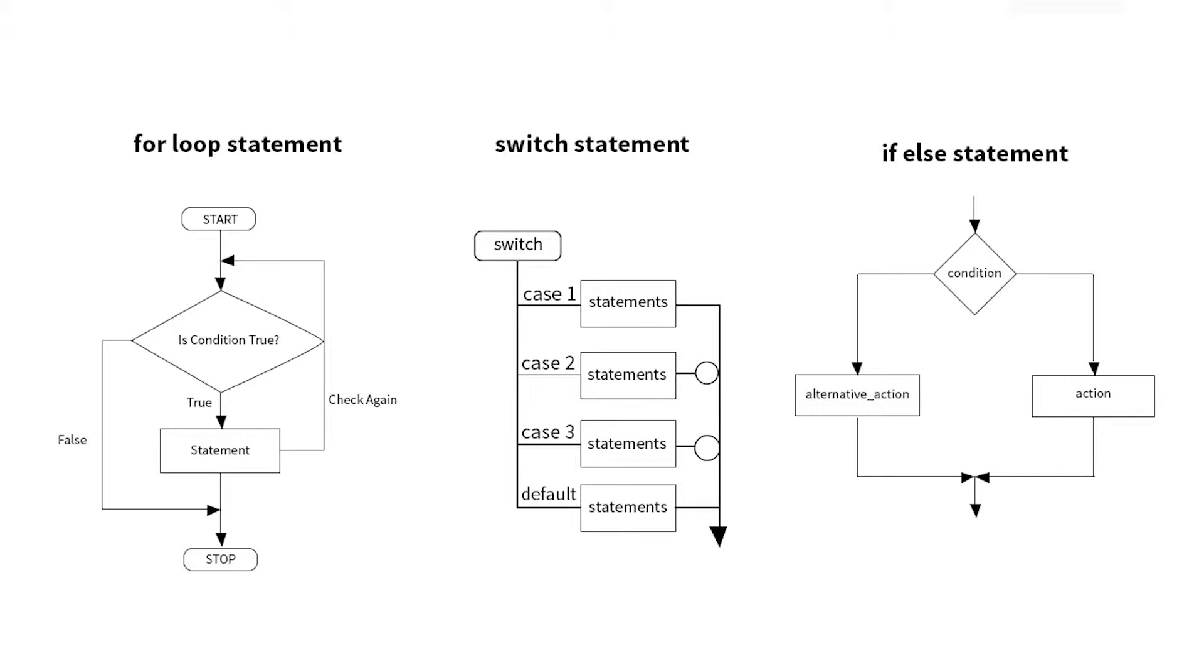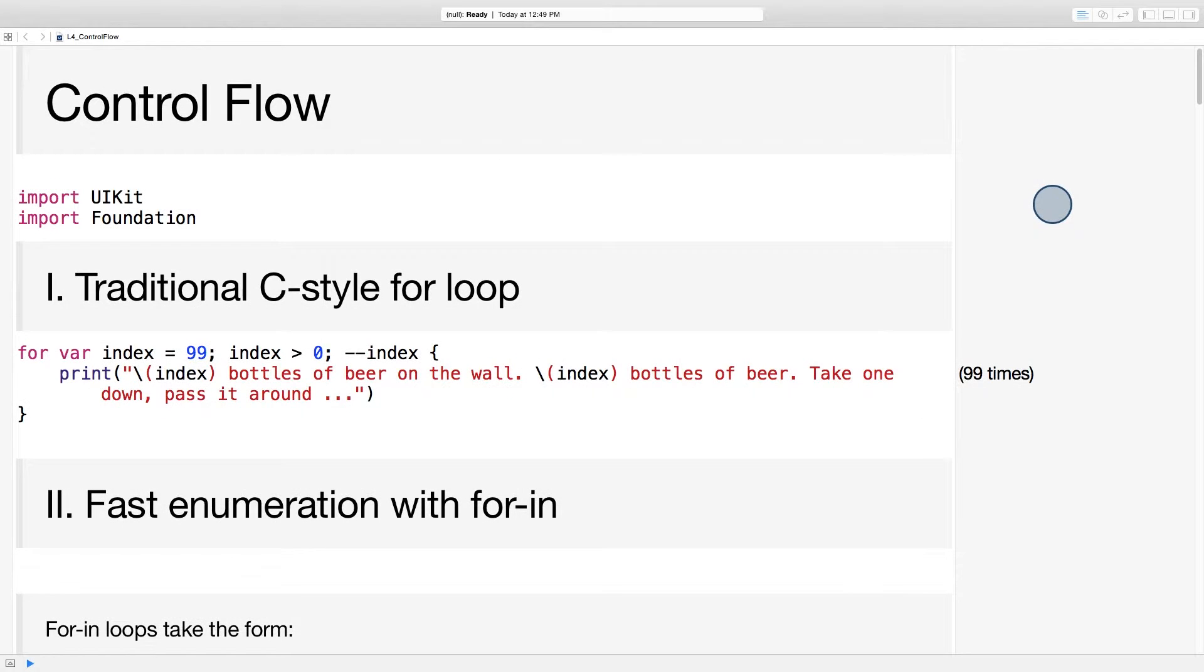All right, so far we've seen a lot of short statements defining and manipulating data types and data structures. Now it's time for control flow, the syntax of telling your program which statements to execute when. For this module, you'll want to be following along in the playground file entitled L4 control flow.